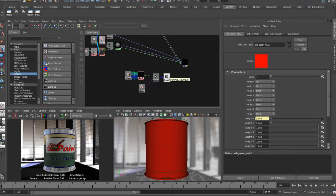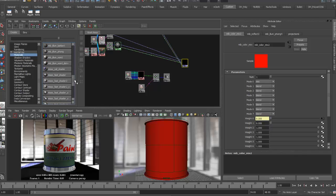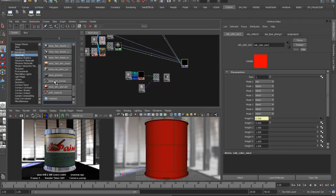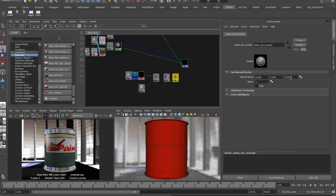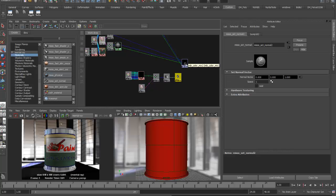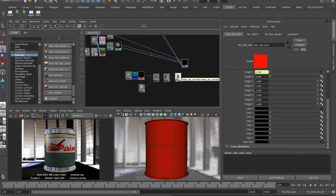To translate the bump for mental ray, I'll use the MISSS Set Normal node from the Materials section. MISSS stands for Mental Images Subsurface Scattering. This node has a Normal Vector input with three channels and a tangent space setting of 1. I'll drag the bump 3D node to the Normal Vector — that creates the necessary translation. Then I'll bring the set normal node into the color mix and drop it onto Color 1.